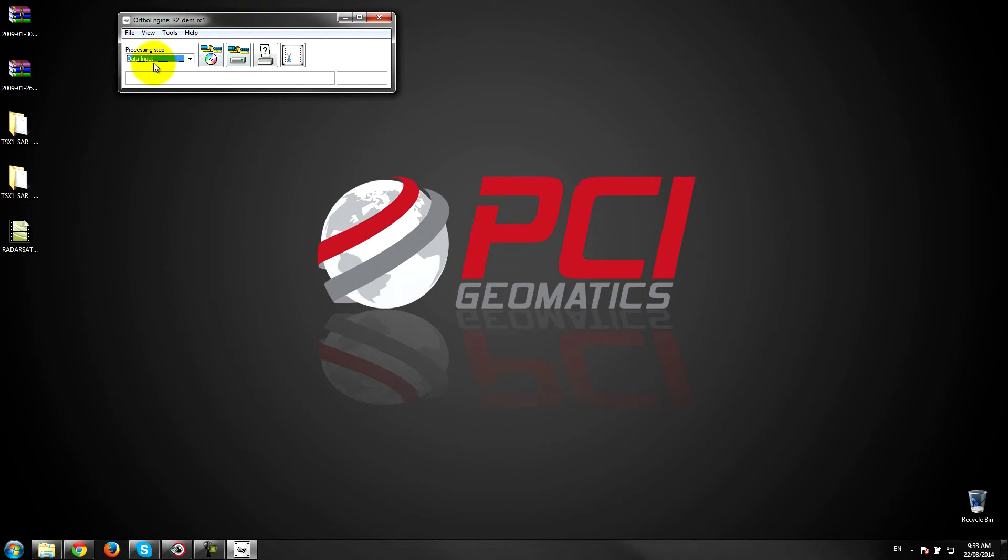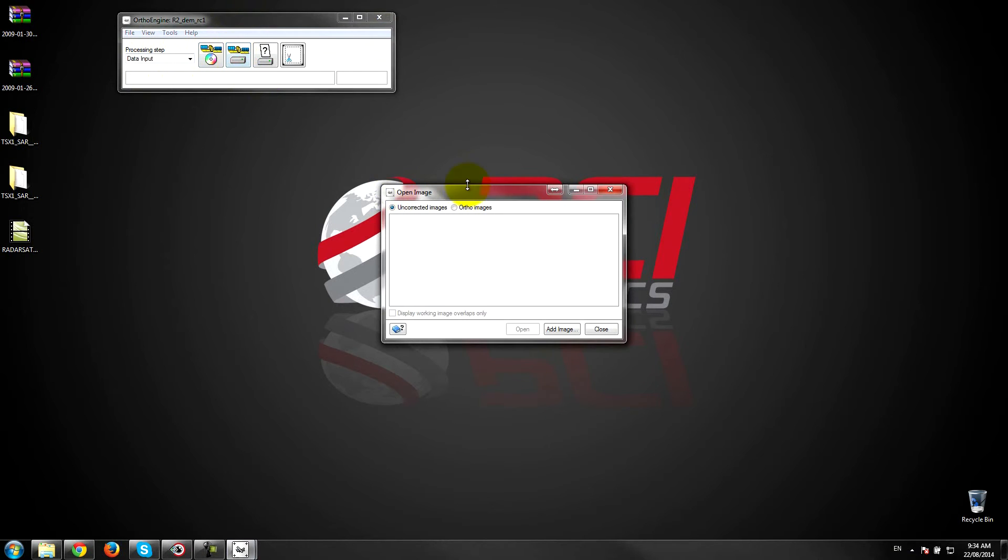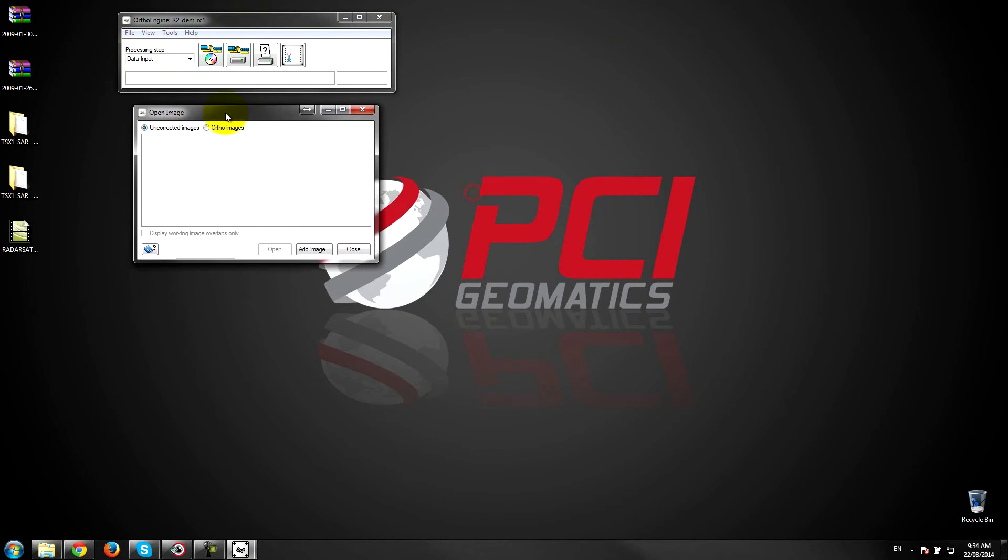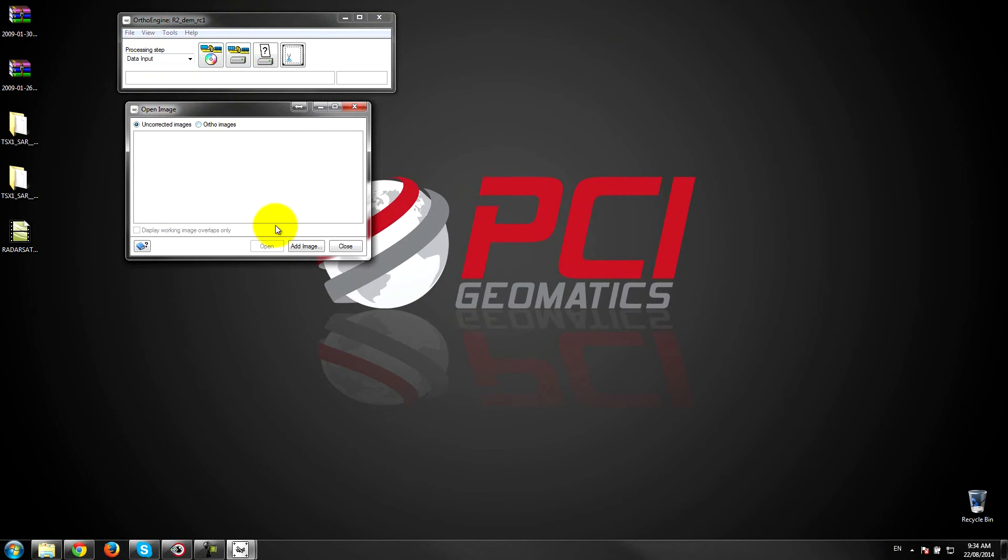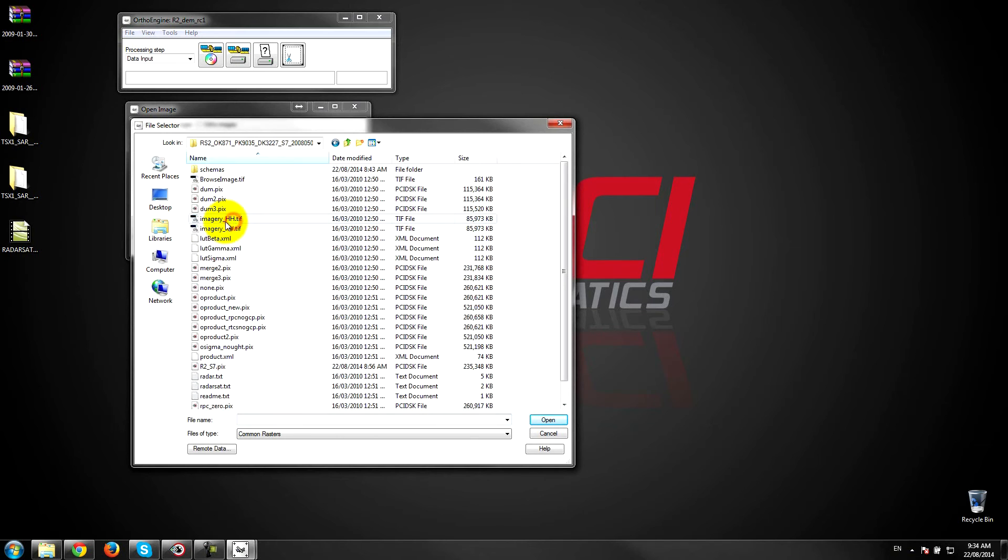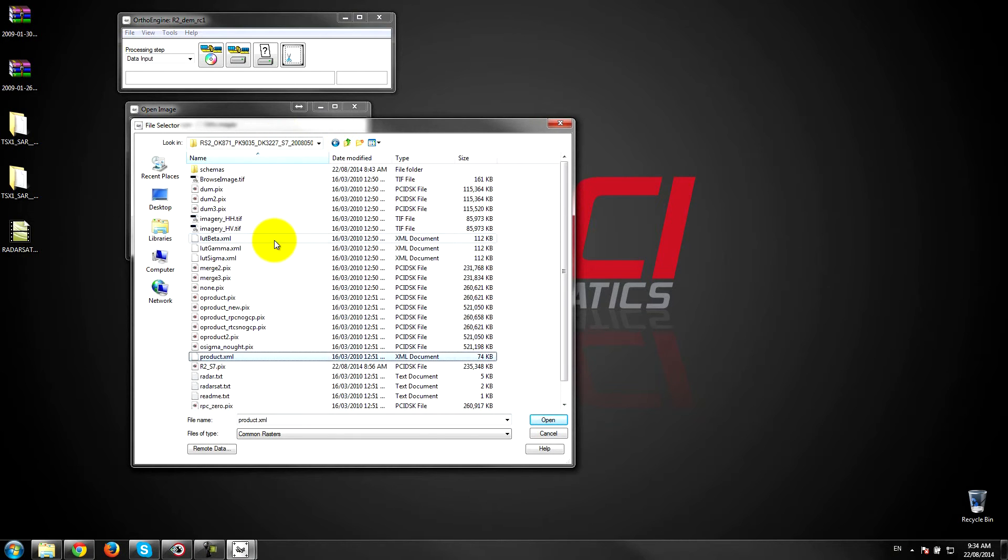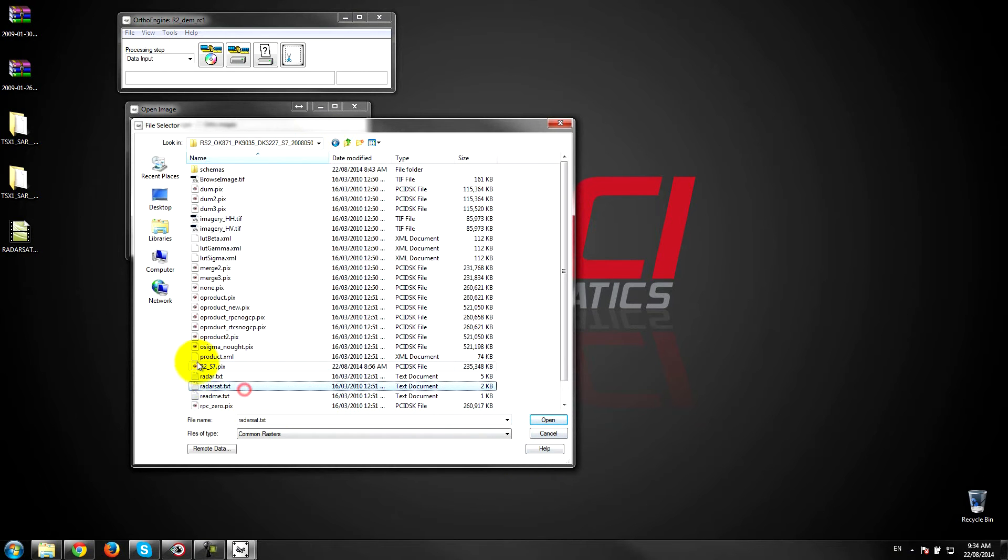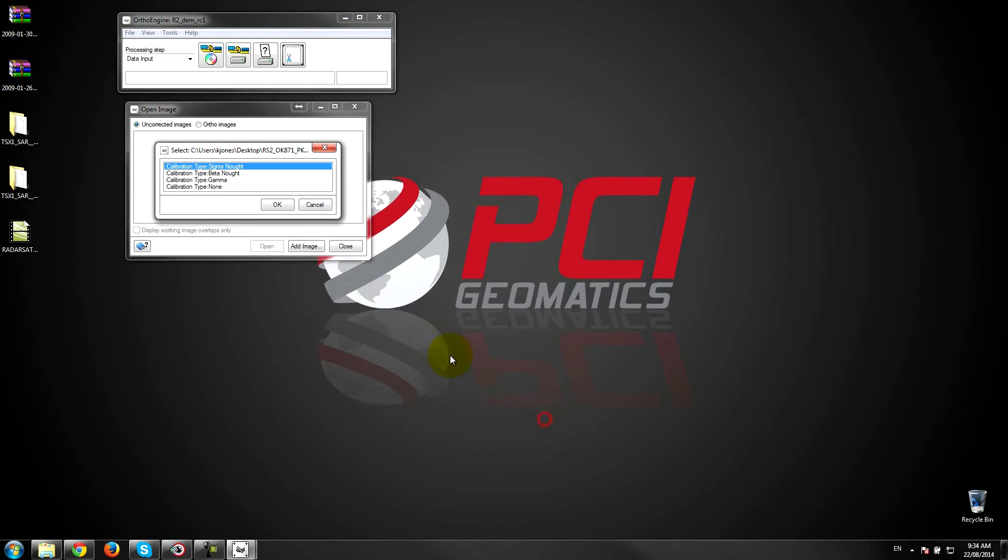First thing I'll do is select my data that I want to be using. The reading button that you want to use is this one which is the PCI disk file. Although we don't have a PCI disk file, this is the proper way to load the radarsat imagery into this project. So we'll load, go into our folder. This is the standard 7 image and we'll locate the product.xml file and select no calibration.